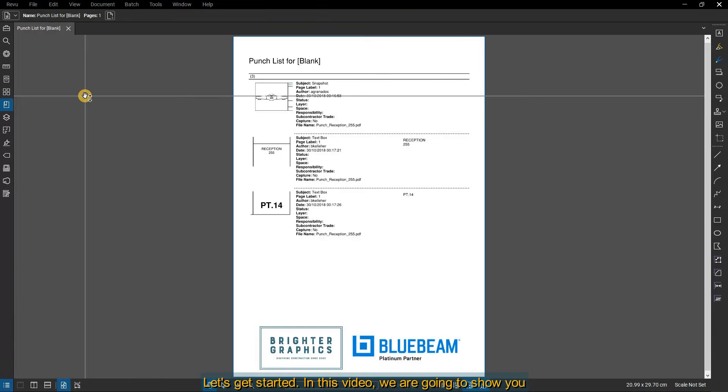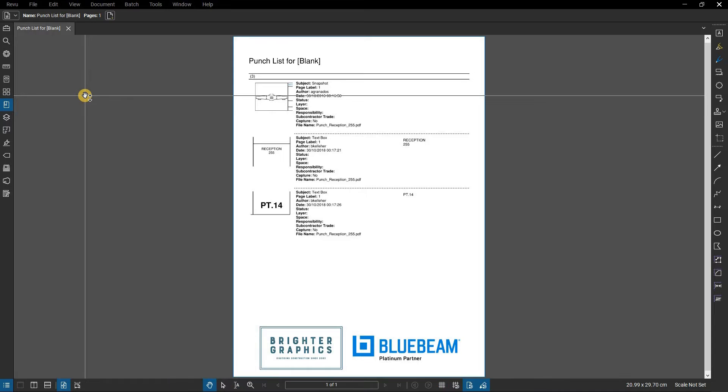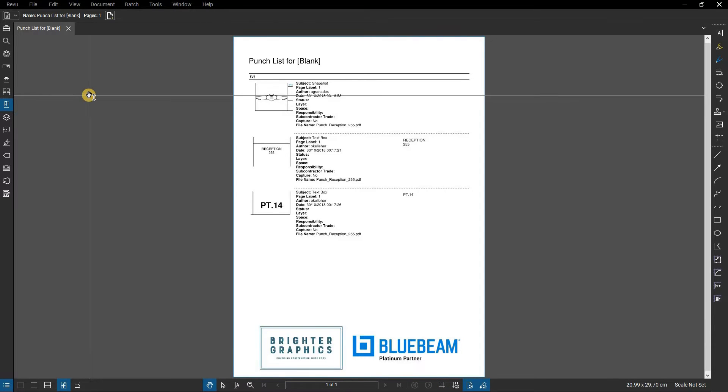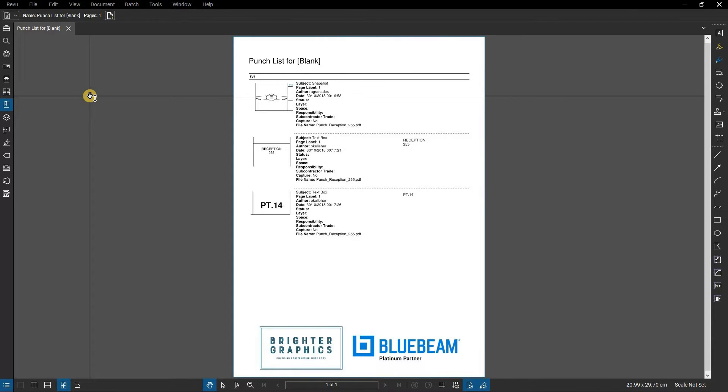In this video, we're going to show you how to use Reduce File Size in Bluebeam Revu. For some files, reducing the size of a PDF makes it easier for emailing and uploading to a document management system. The Reduce File Size option compresses the file's bitmap images and removes non-visible document data without altering the vector content.